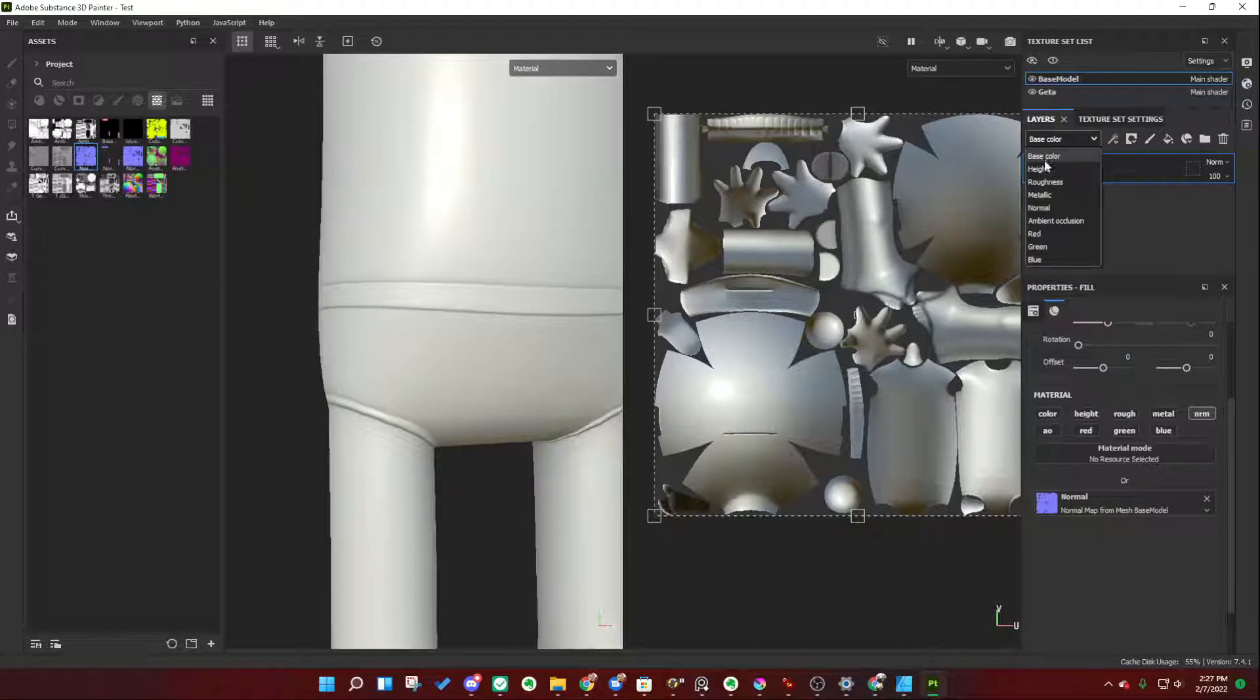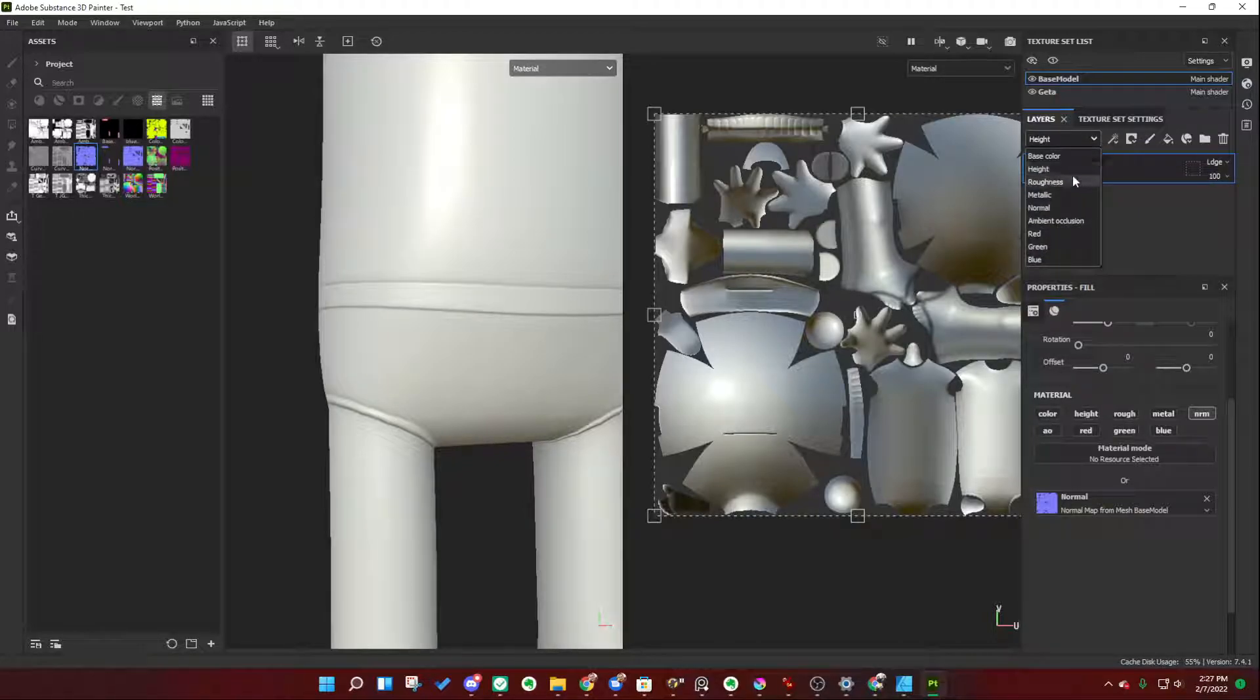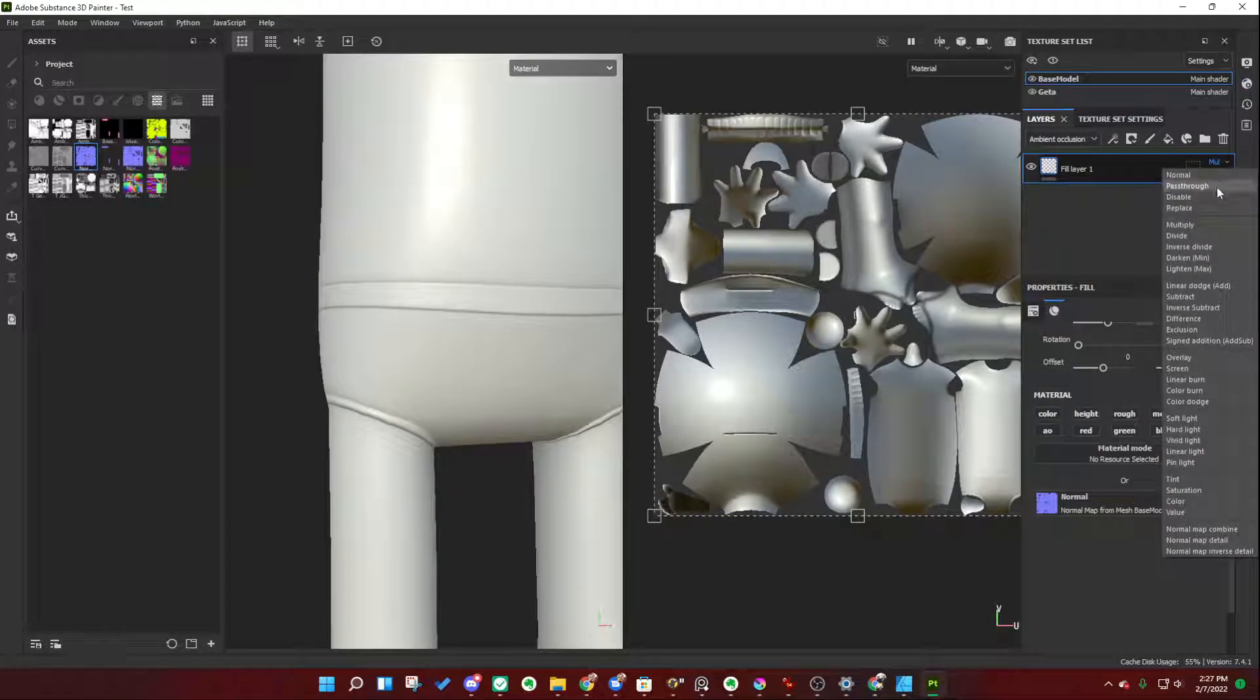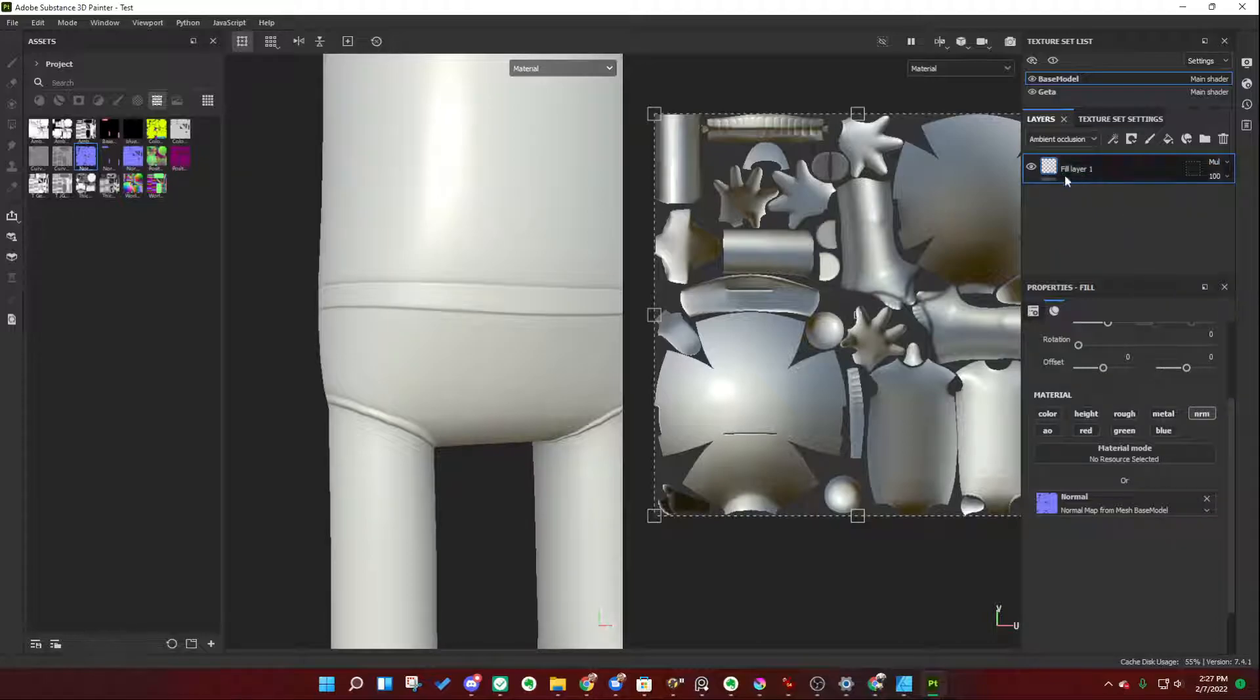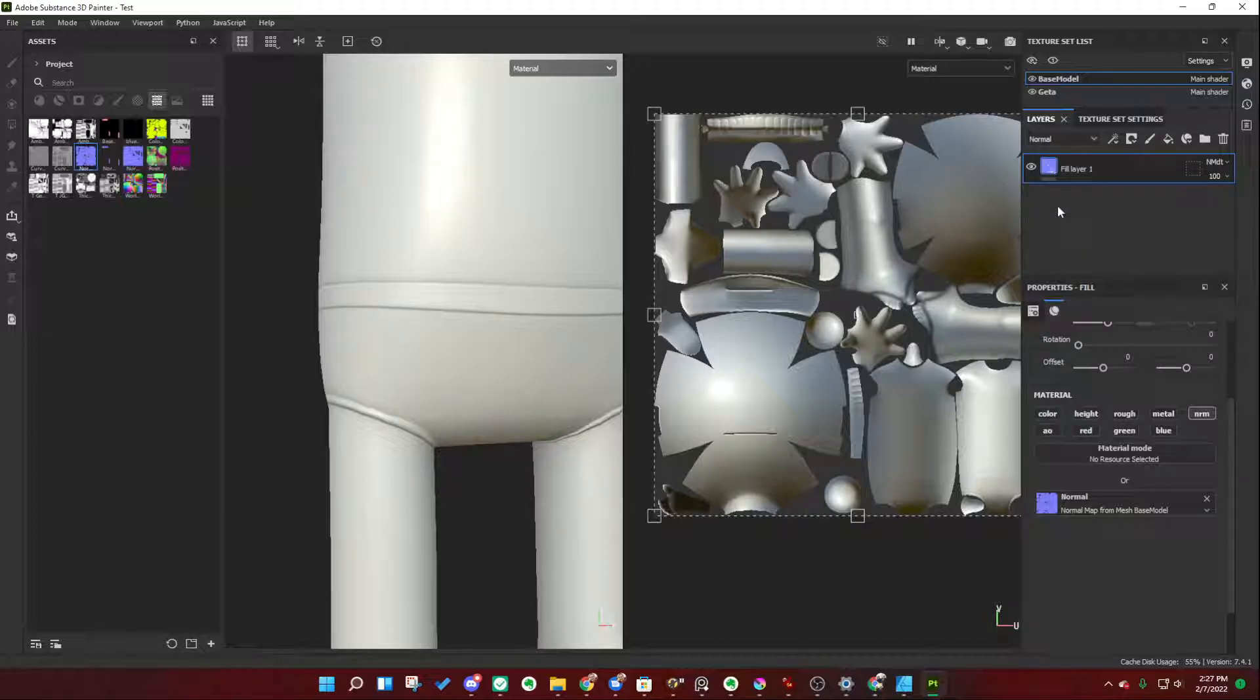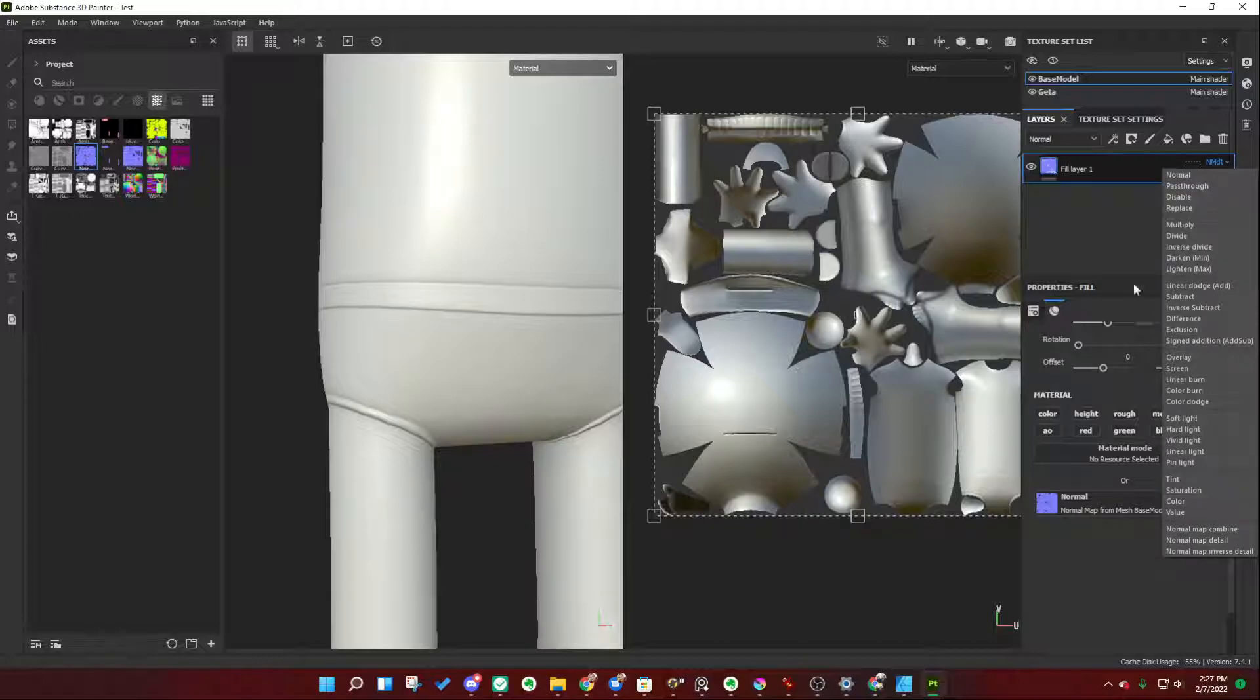You can change the height channel from linear dodge to something else, you can change ambient occlusion from multiply to something else. These are the default blending modes, as you might be familiar from Photoshop, that Substance 3D Painter sets these different layers in when you create them. So, we're going to go down to our normal map material channel, okay?